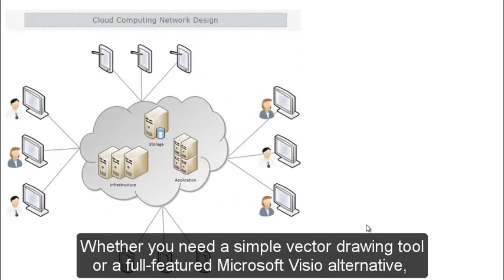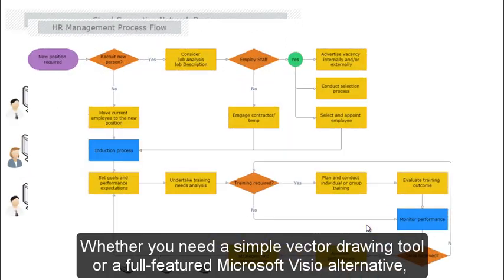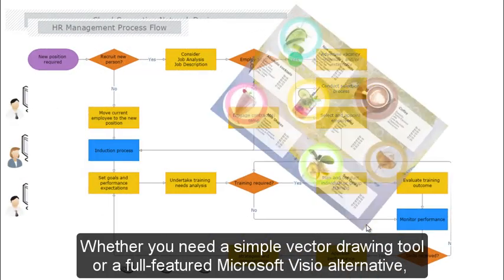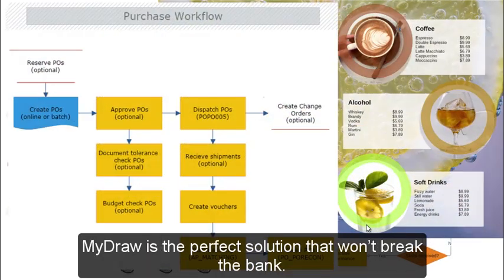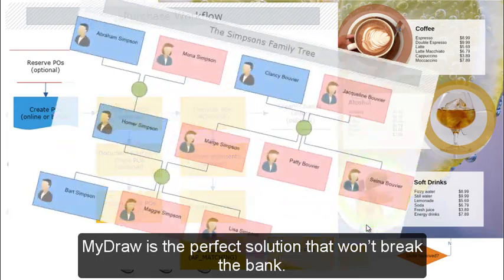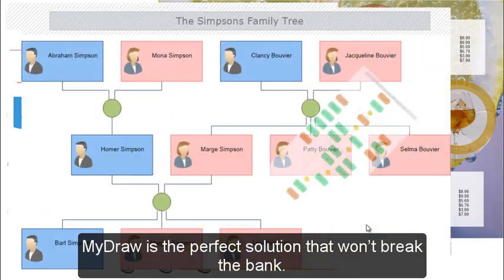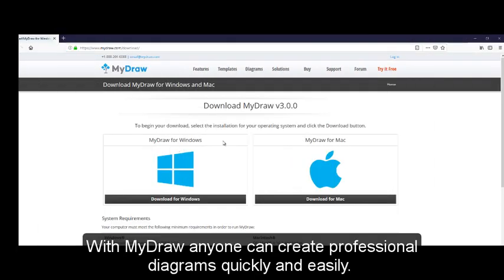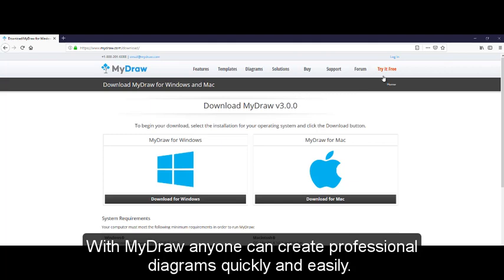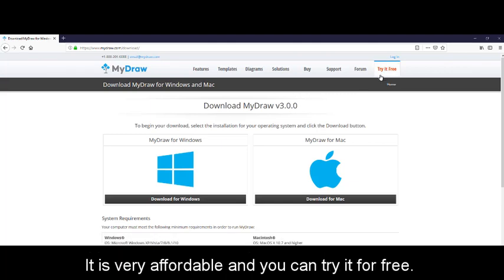Whether you need a simple vector drawing tool or a full-featured Microsoft Visio alternative, MyDraw is the perfect solution that won't break the bank. With MyDraw anyone can create professional diagrams quickly and easily. It is very affordable and you can try it for free.